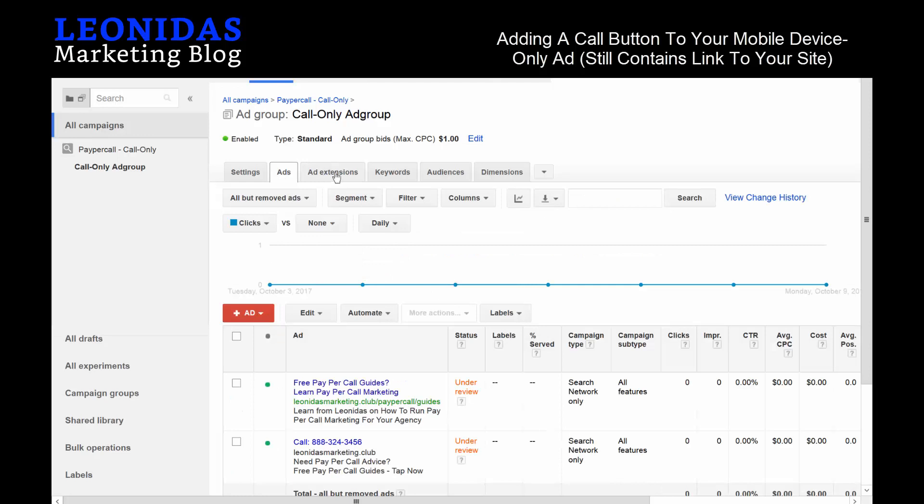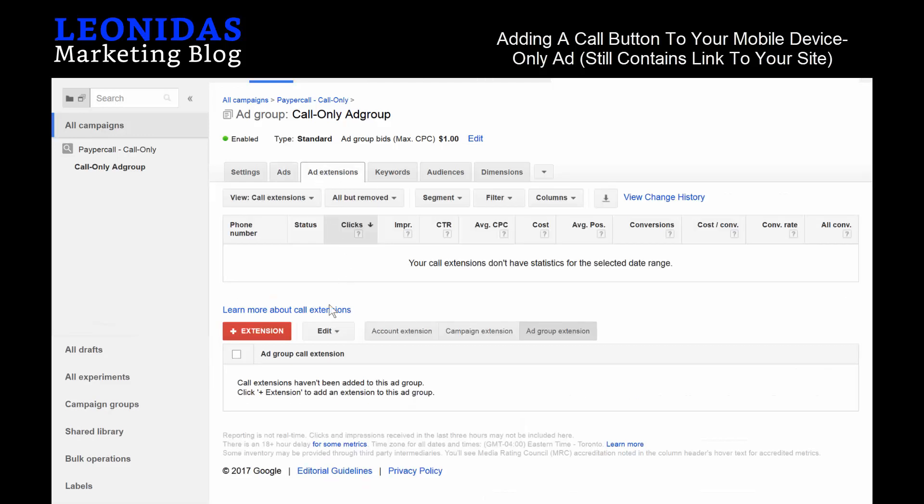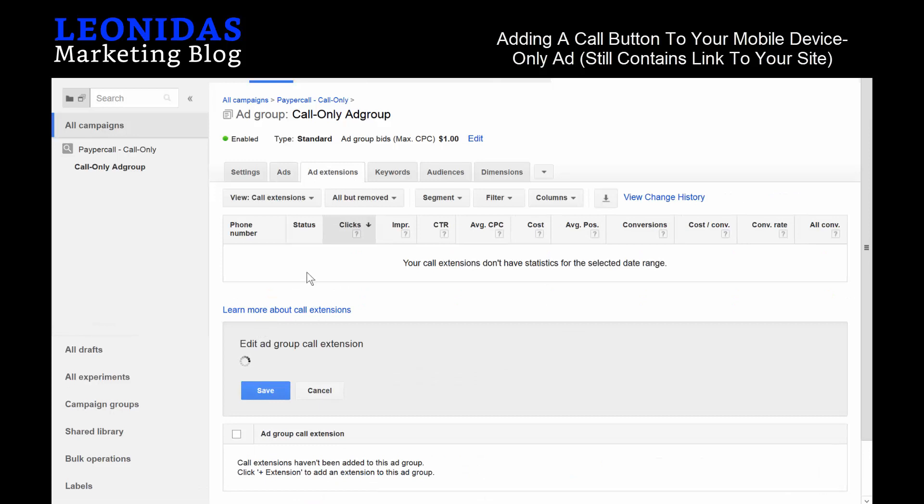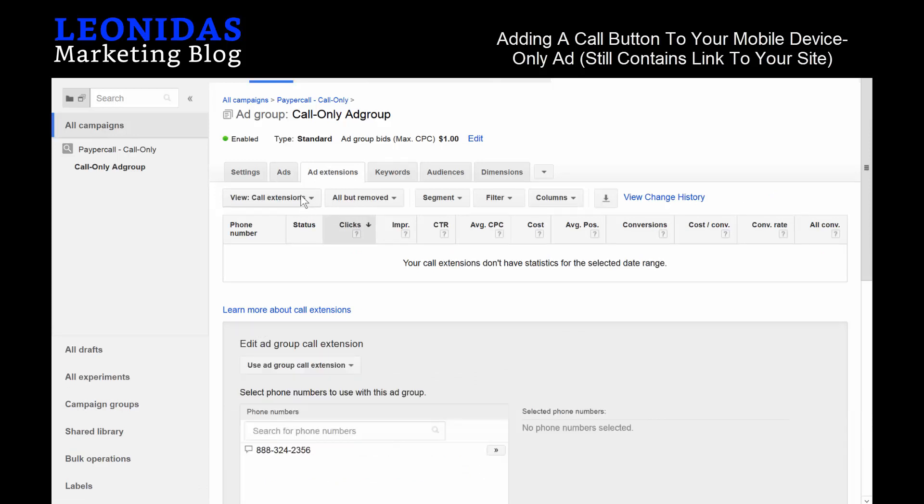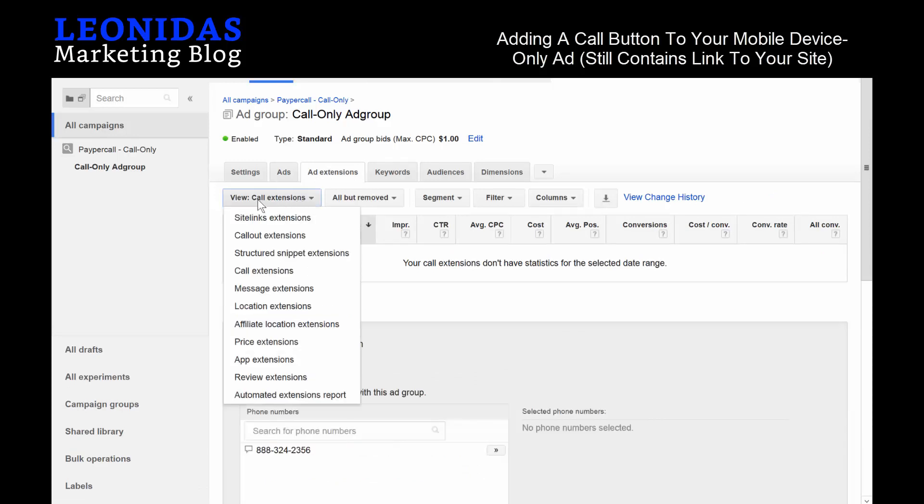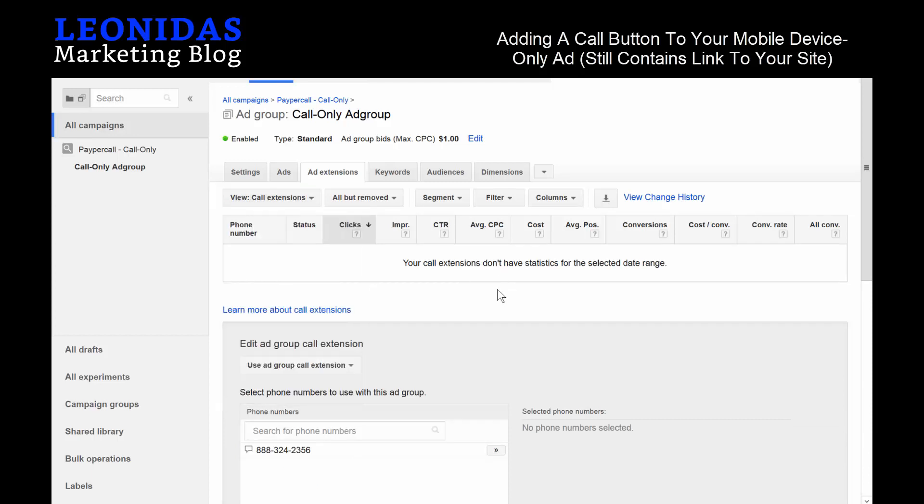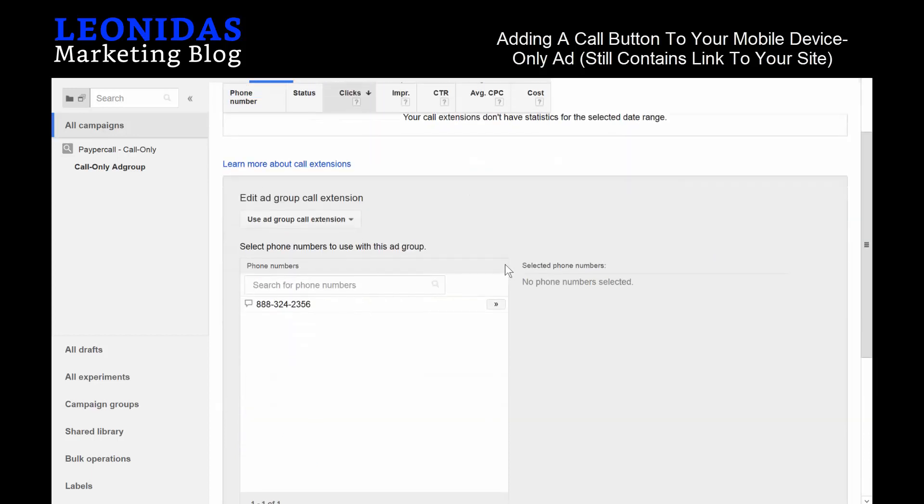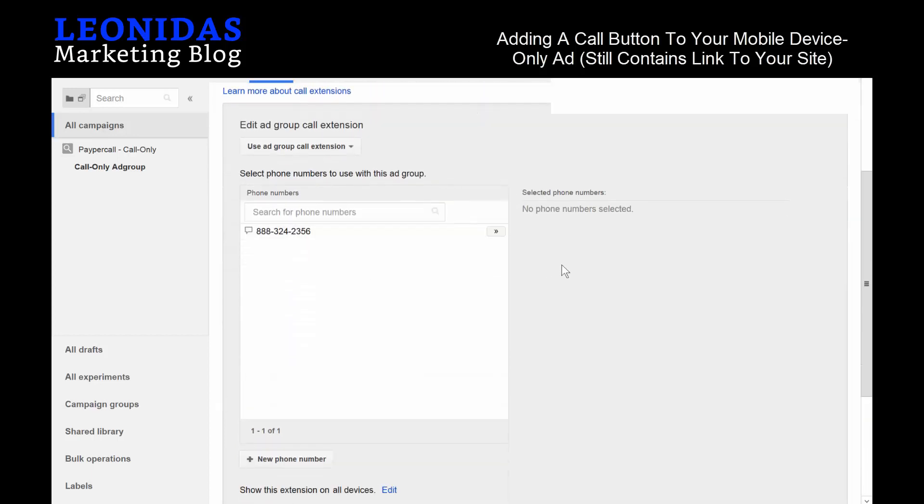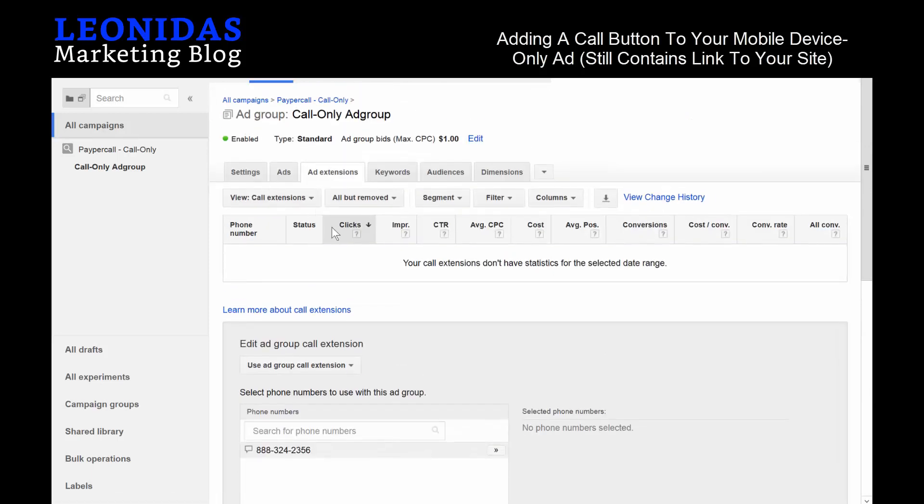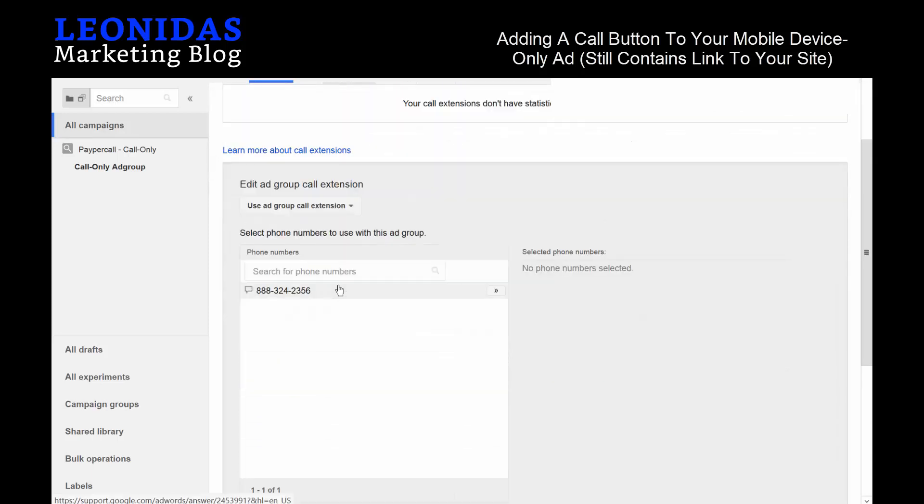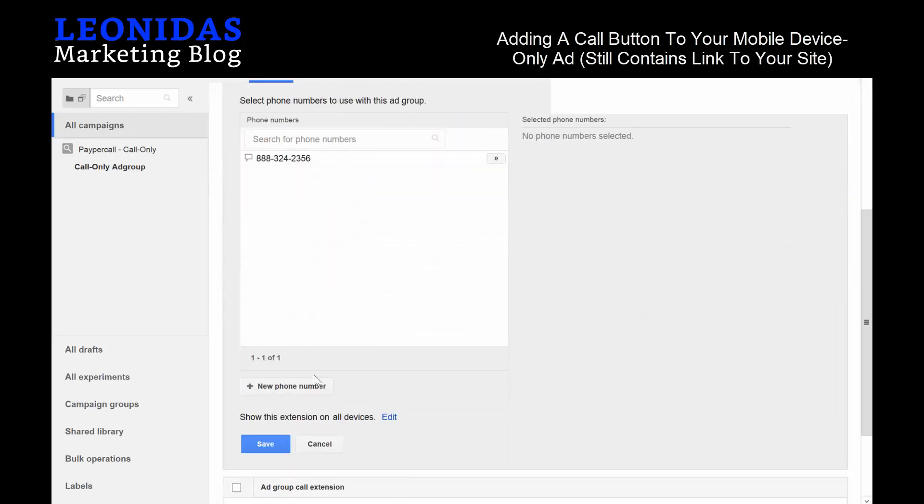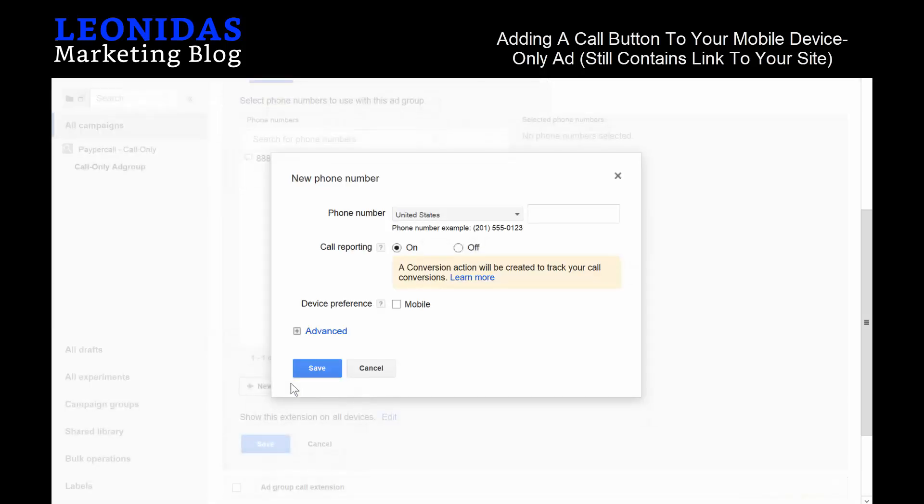We'll hit Add Extensions at the top here, and then we'll make a new extension. Make sure you click on View whatever extensions and you go down to Call Extensions. Then what you'll see is this option here, and then hit New Number and then make sure to type in whatever number is associated with your business, so 888-324-4567.